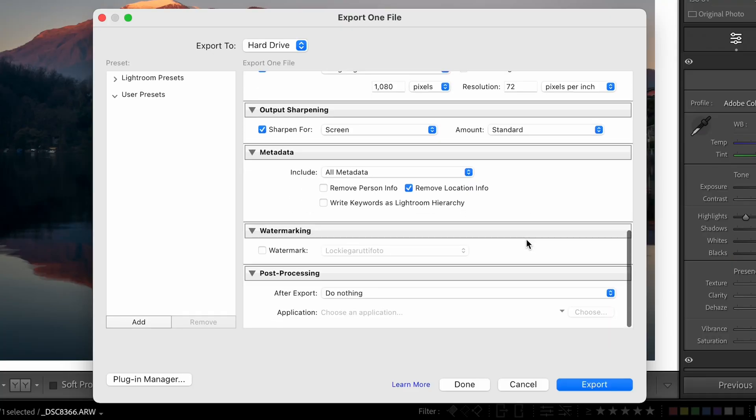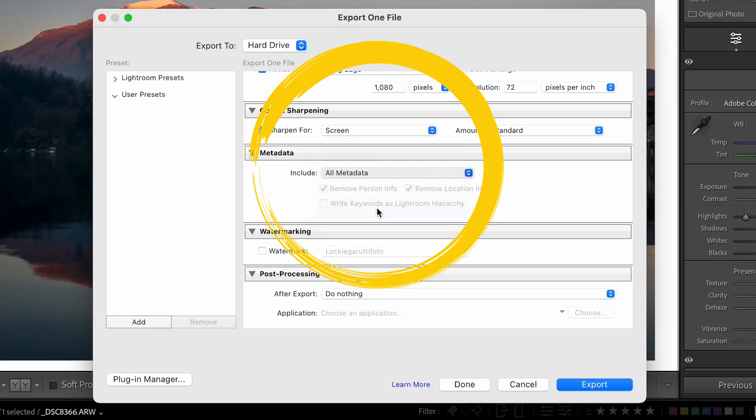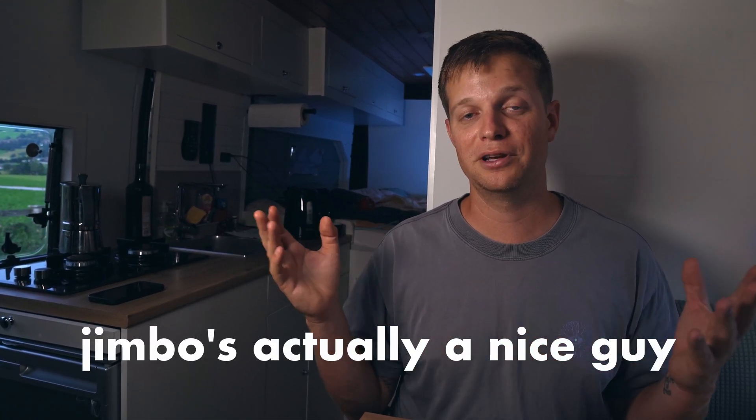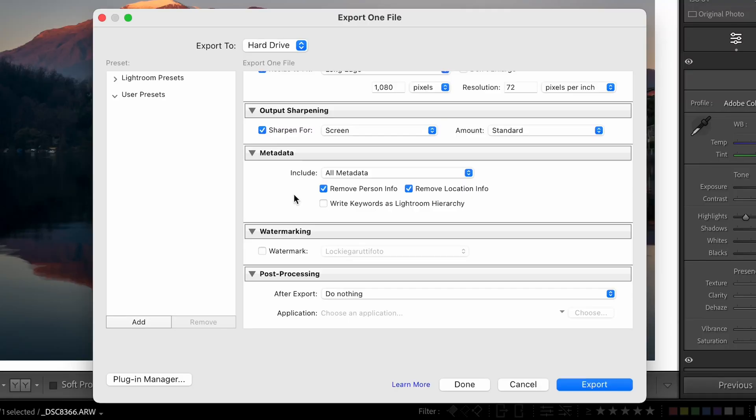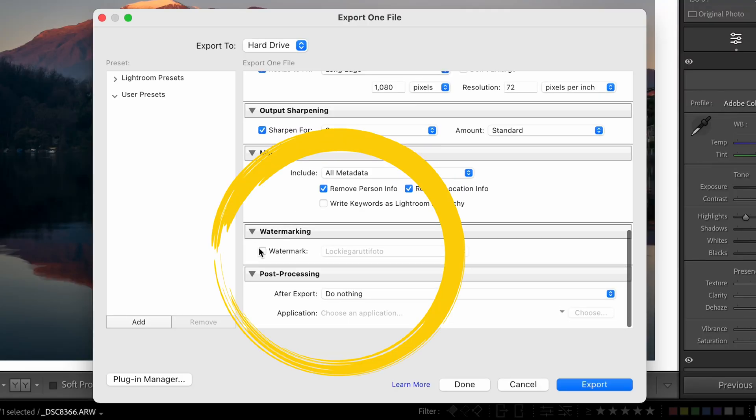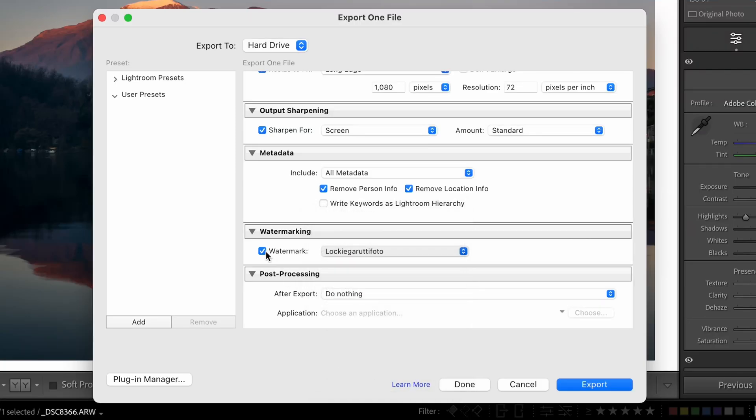For metadata, this doesn't really matter since you're posting to Instagram, but generally I turn it on and include all the metadata. Sometimes you put images on your phone and send them to a friend, and before you know it someone is uploading your images to their website — so I always include the metadata. For watermarking, I don't watermark my images, but if you have a cool logo and want to include it, this is where you do it — just check watermark and choose your watermark.